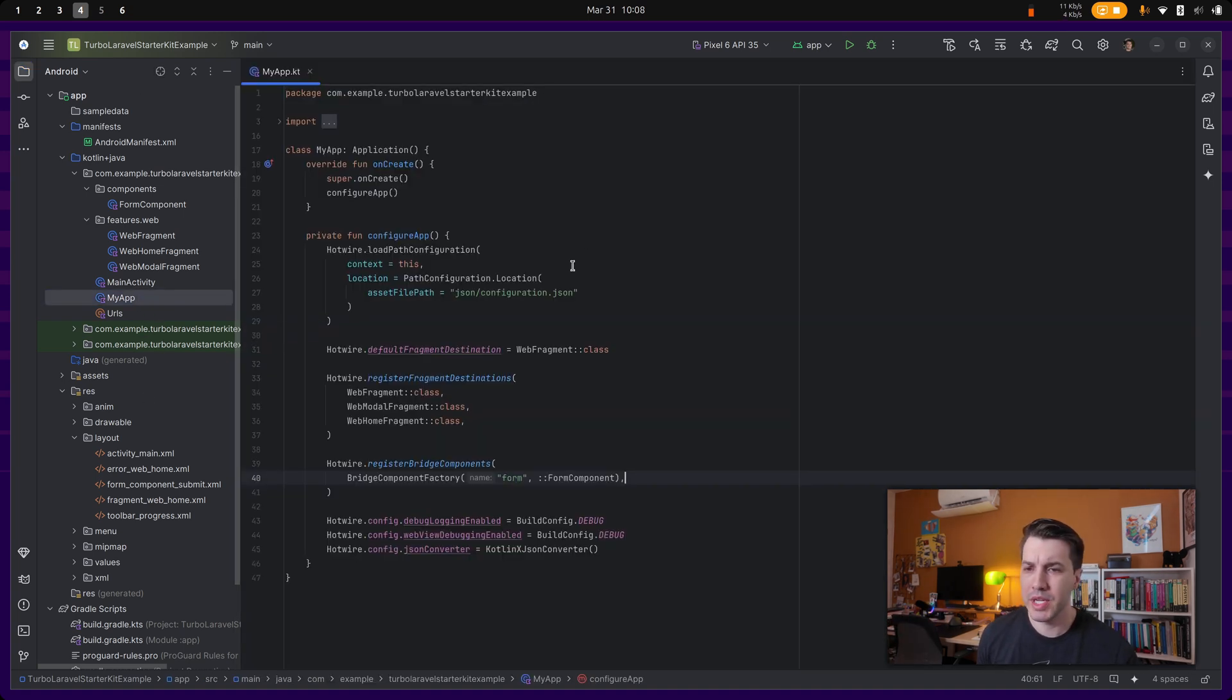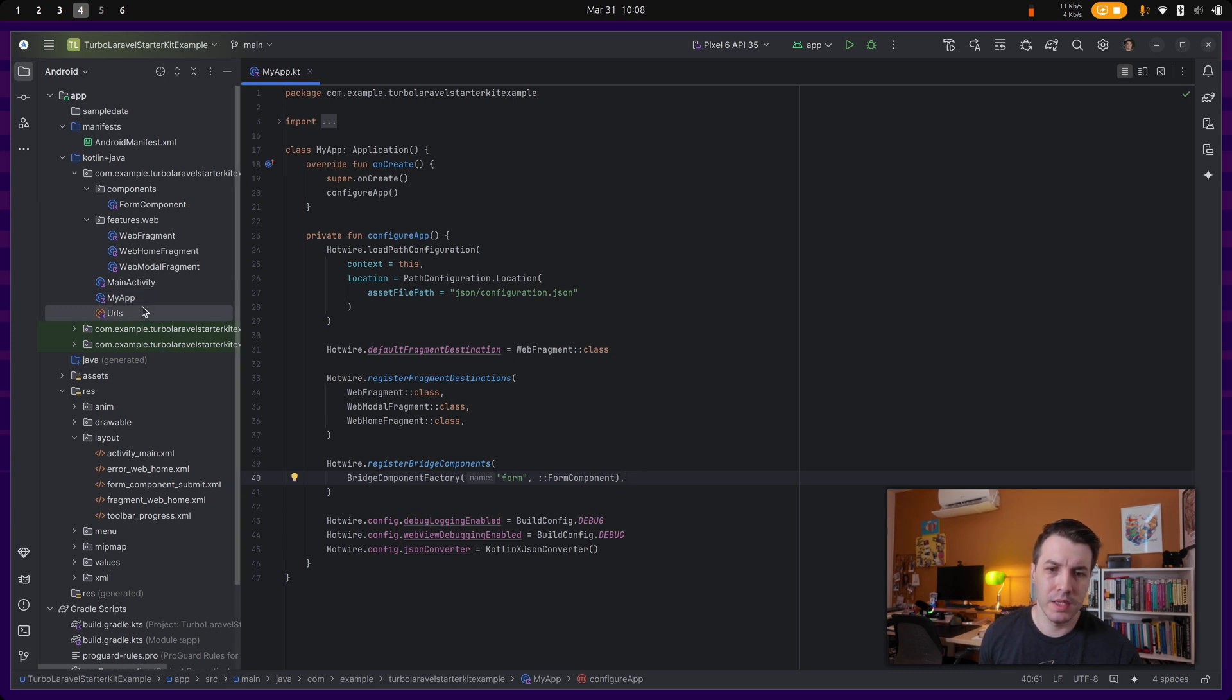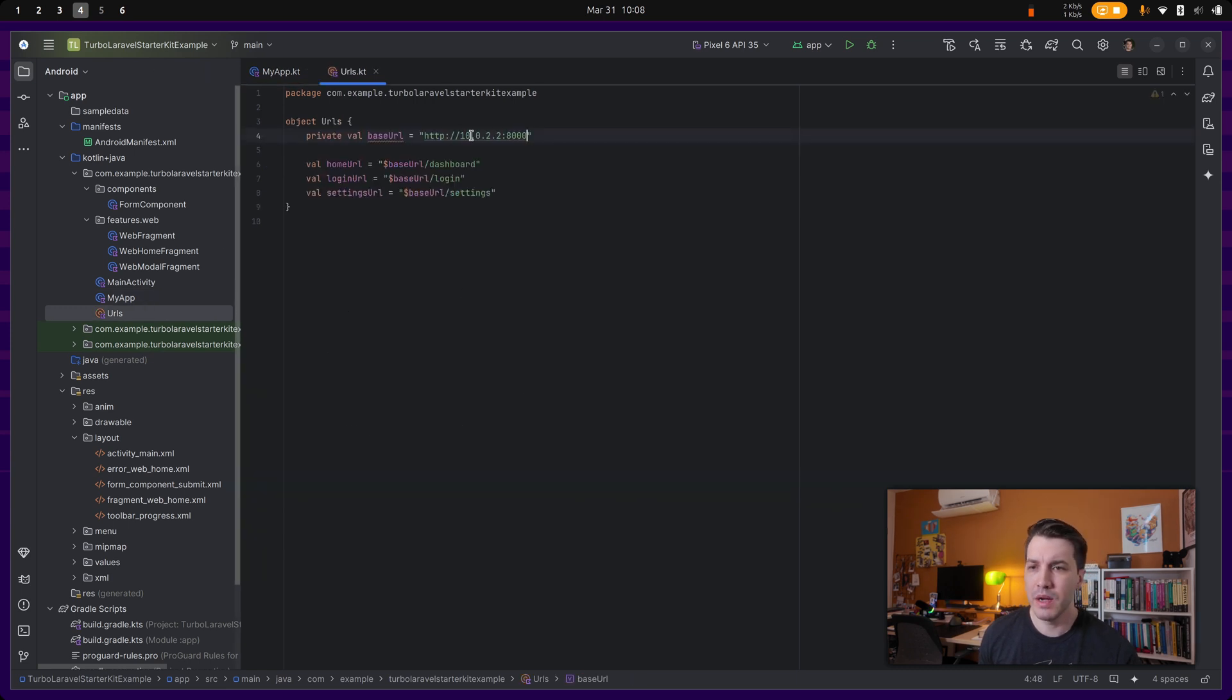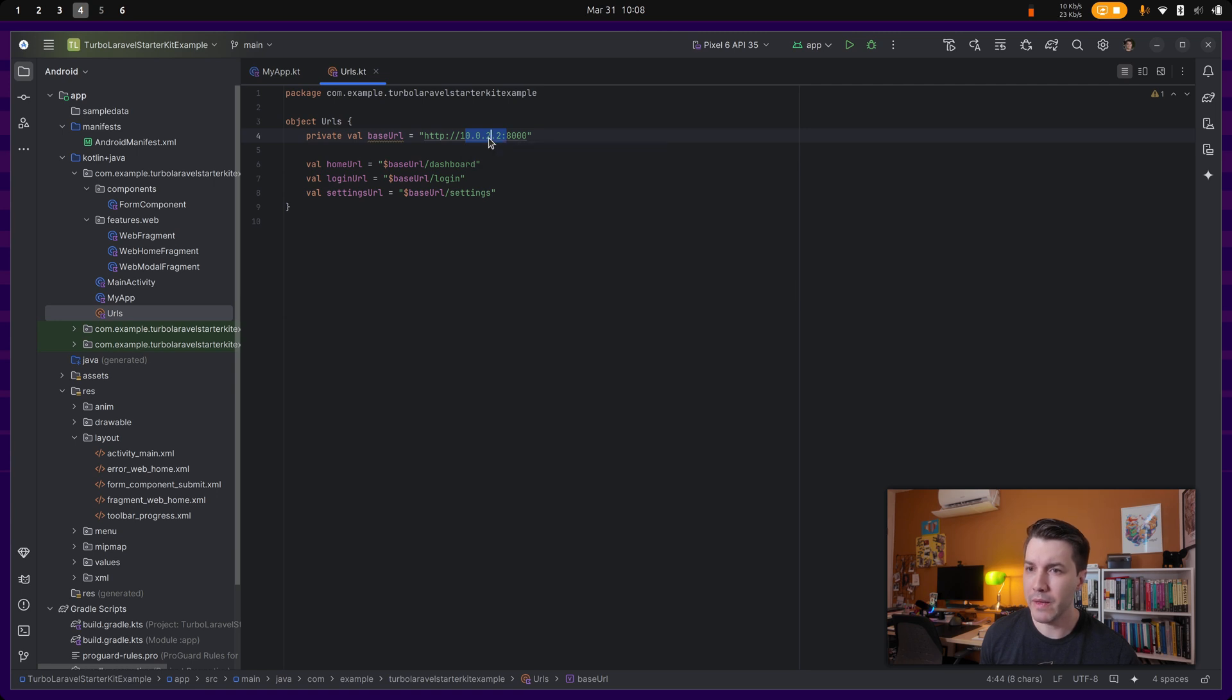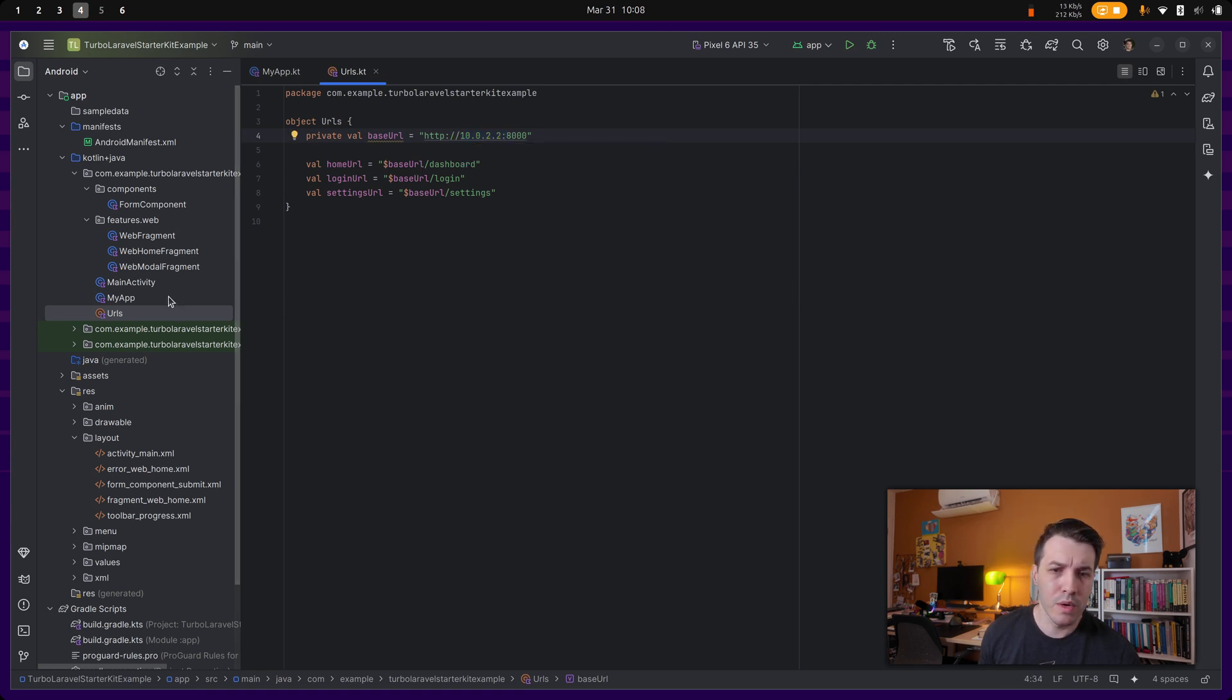But what's important over here is that I'm using the base URL over here of this is localhost inside the Android emulator, so we are going to use this localhost setup.